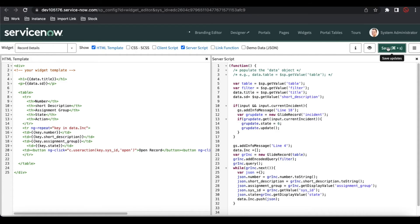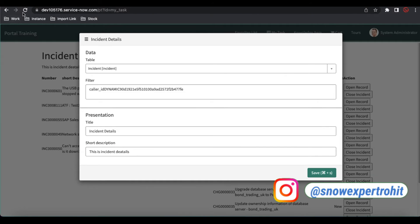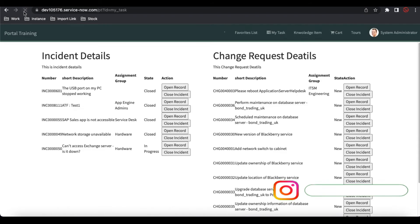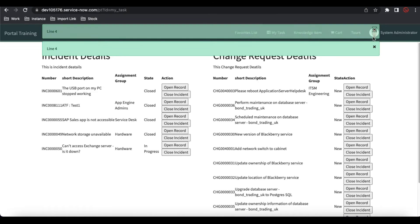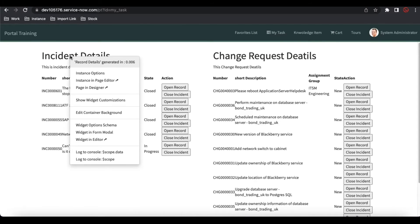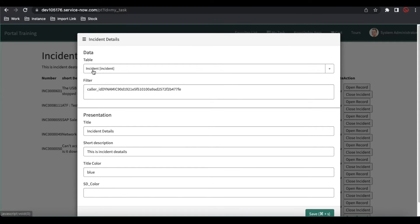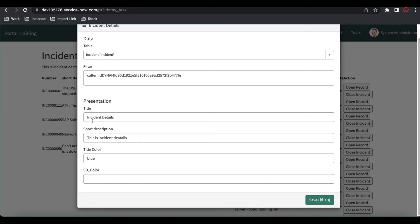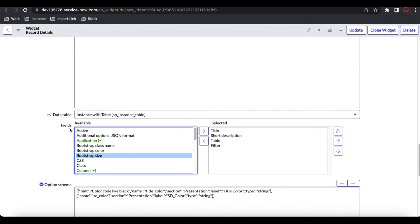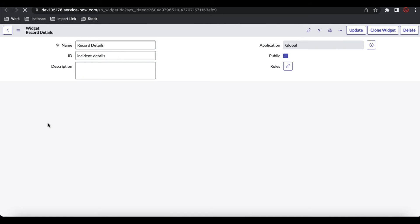Once saved, let's refresh the page. Now if I right-click on the incident details widget and open its instance options, the options that were previously there are still there, but there are two new options now: 'Title Color' and 'SD Color.' These two are the new options we just added. They are not directly fetched from the data table fields — these are the additional option schema fields we created.